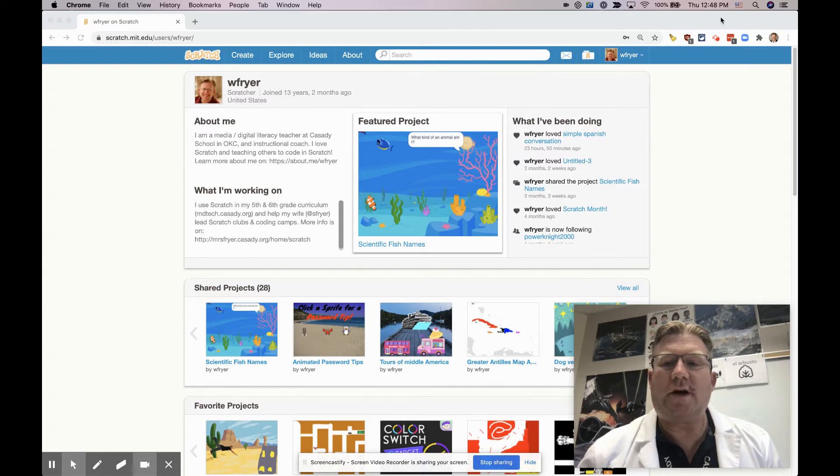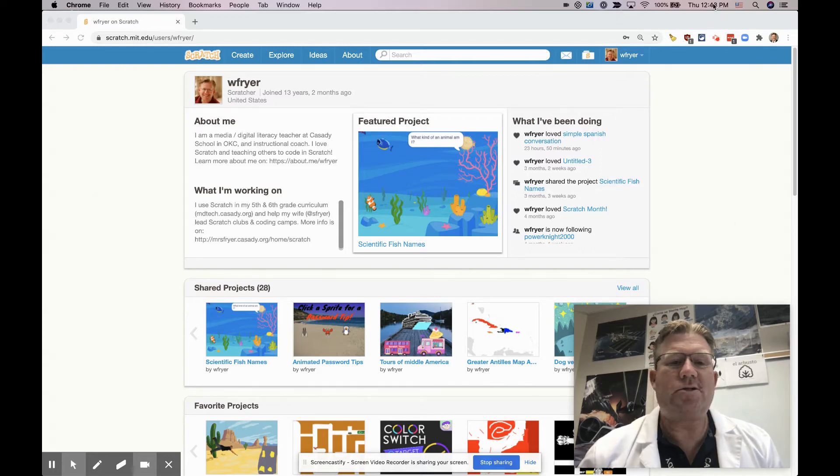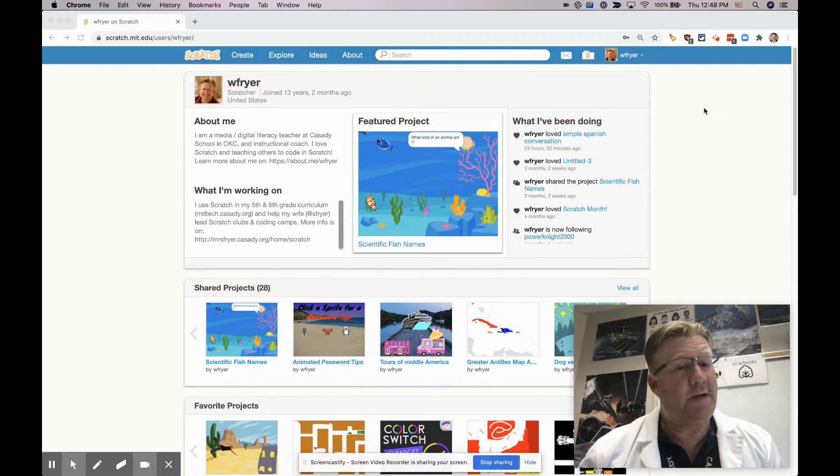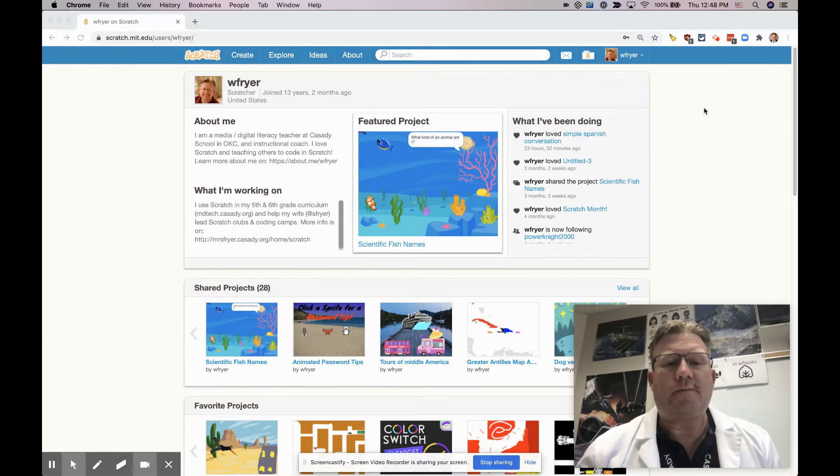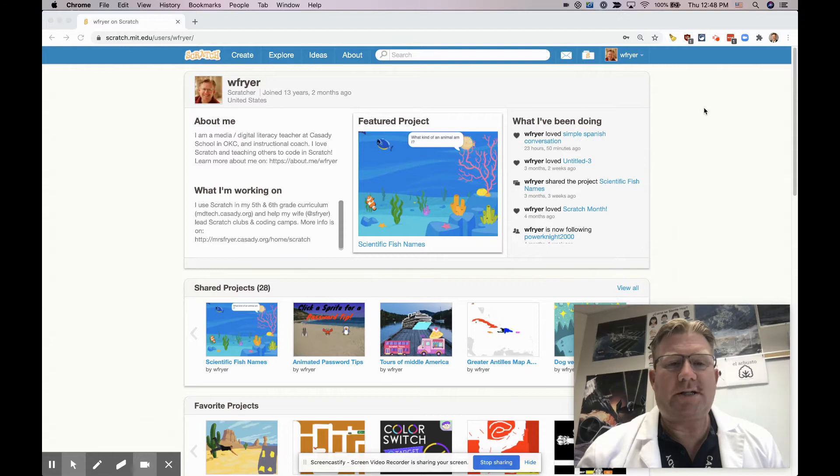Hi, this is Dr. Fryer. Today is September 3rd, 2020, and in this screencast I'd like to show you how you can make a dialogue project using Scratch.